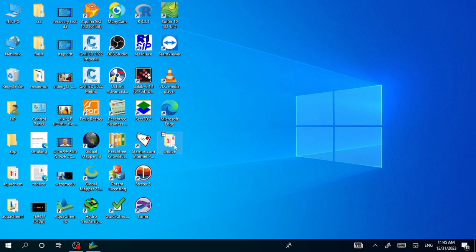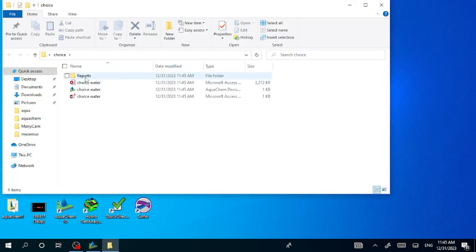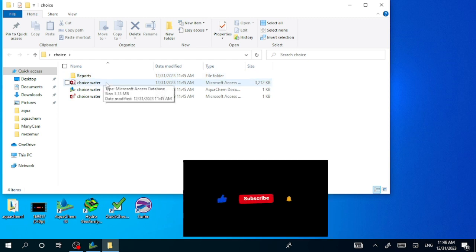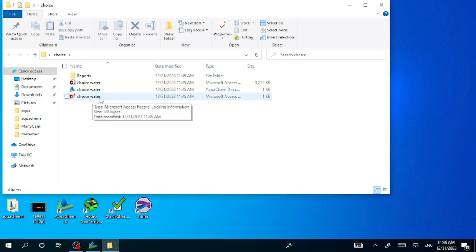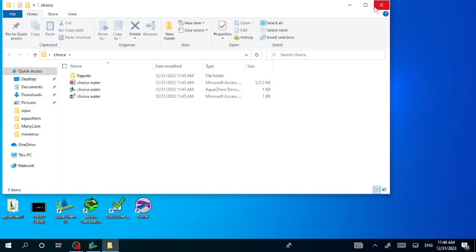Here is where the project is located — in the folder. If you open this one you will get the content report. Choice Water is the project name.